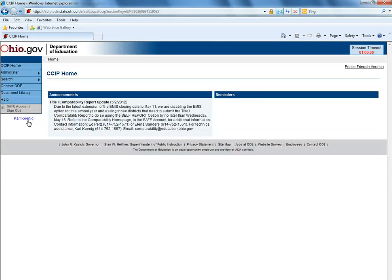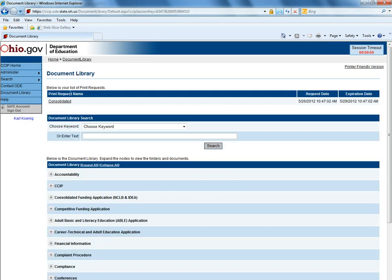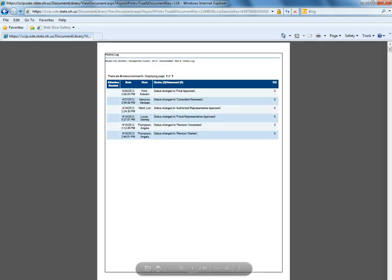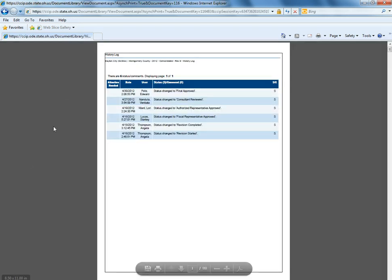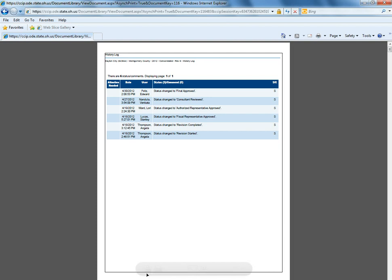Users would log in, click CCIP, go to document library, and their request will be at the top of the page. They can click on it, page will refresh, and the print will be there for them to either save or print.